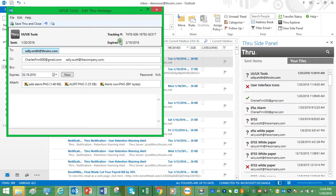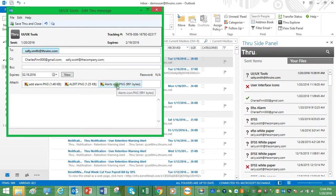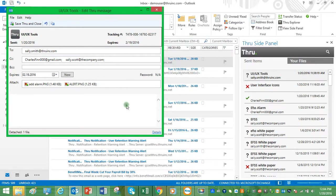Here we can see information such as the unique tracking ID number and whether a password was required or not. We can remove individual attachments by right-clicking and selecting Remove.